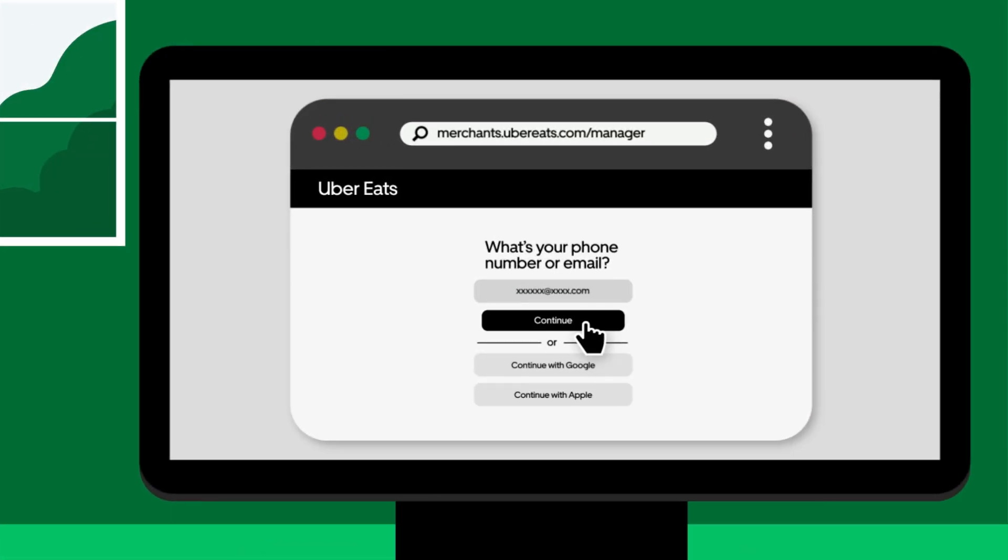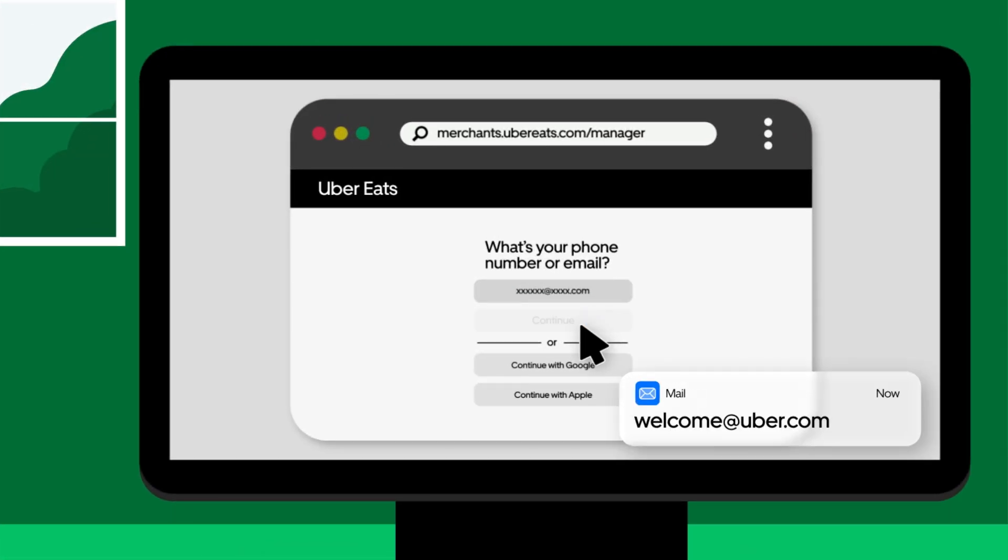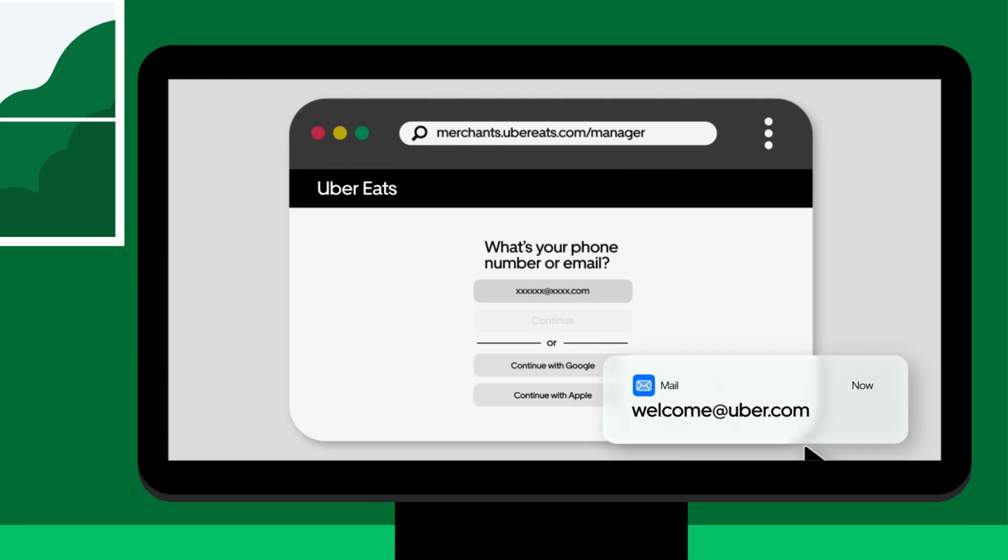For new restaurants, you can set up your account by accepting the invite received via email from welcome at uber.com.